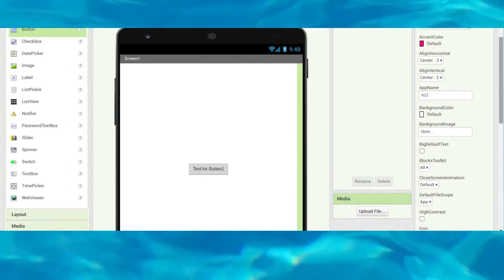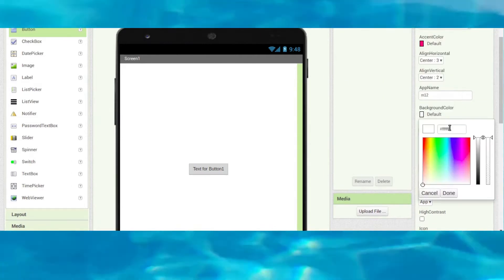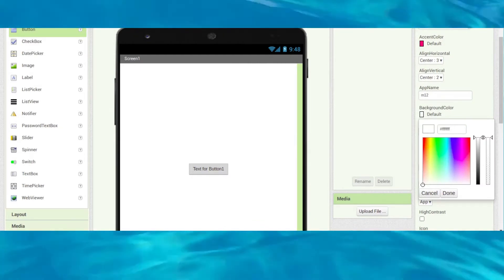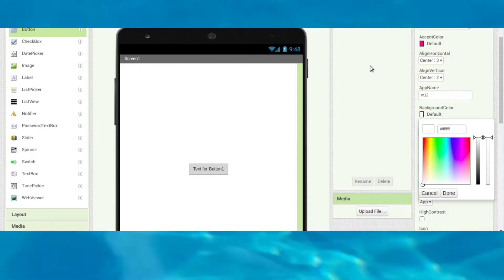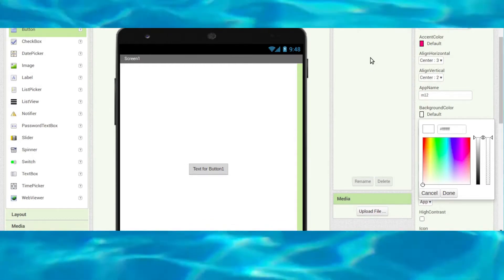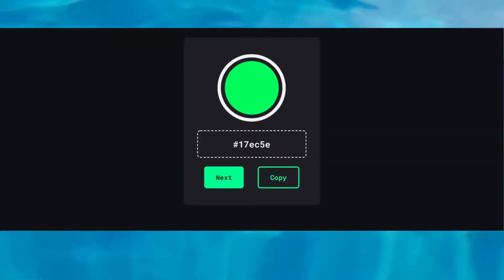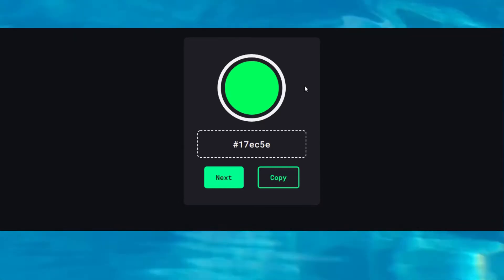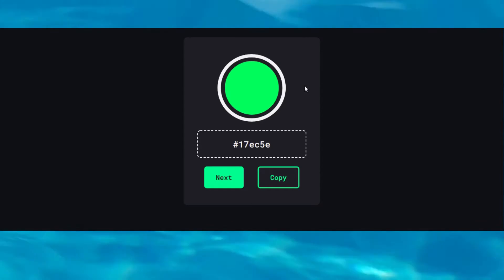Click on the background color, select custom, and we will go to one website where we can find lots of color codes. I will give the link in the description to visit the website.